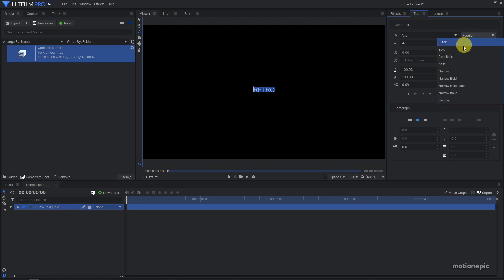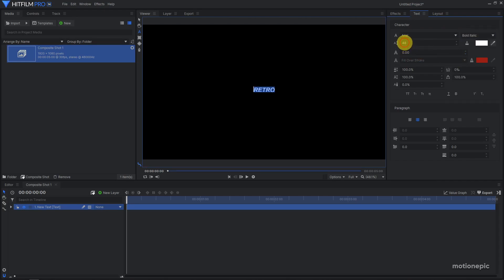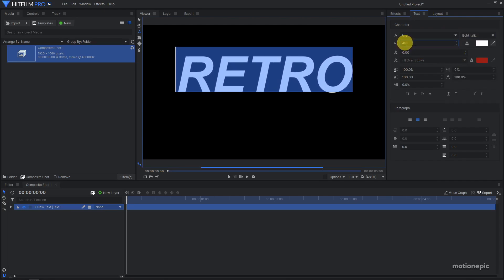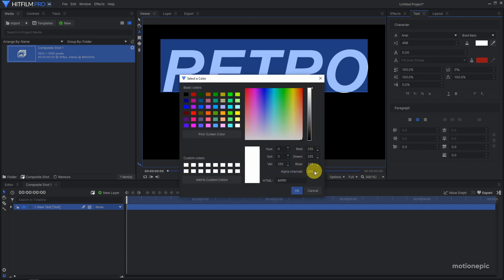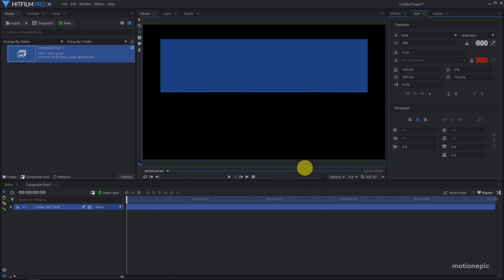I'm going to set this to bold italics and I'm going to increase the font size as well. I'm going to remove the fill, so click on this white color over here and in the alpha channel I'm going to set this to zero. Then we have the stroke value over here.